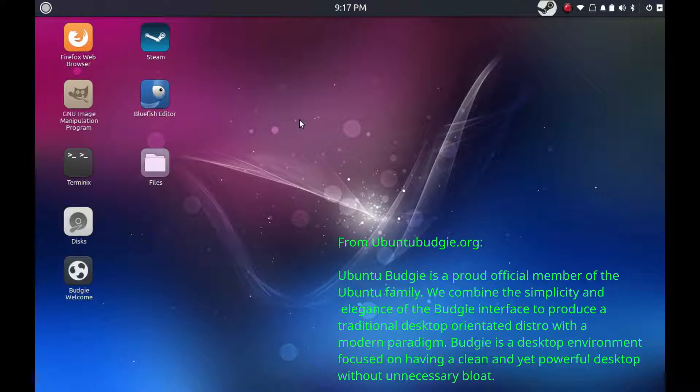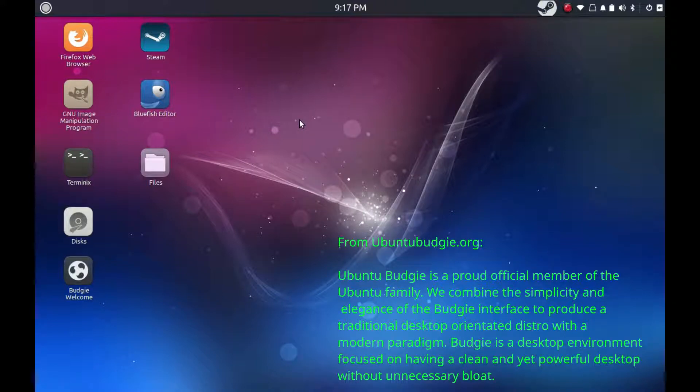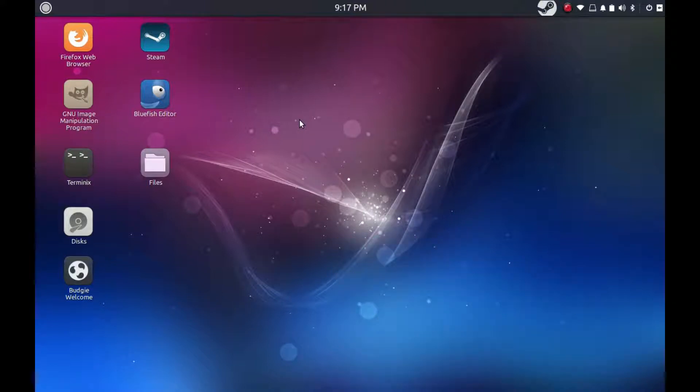Welcome to Dasgeek. What you see here before you is Ubuntu Budgie, but it's not just installed on anything. We have this running on a MacBook 2012.